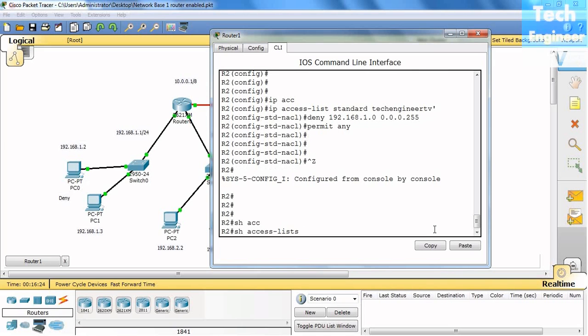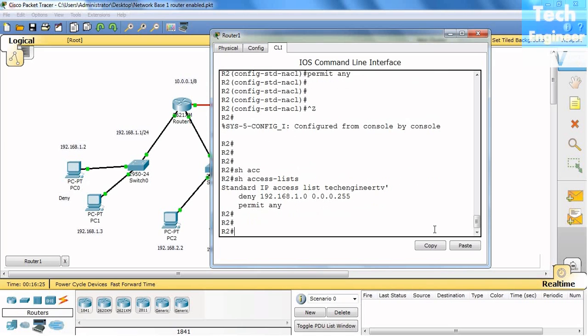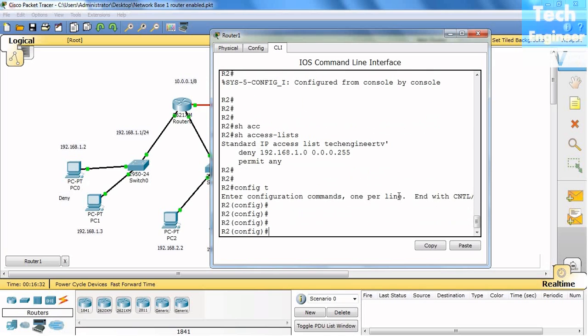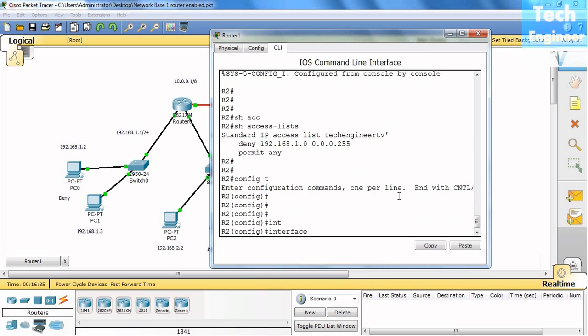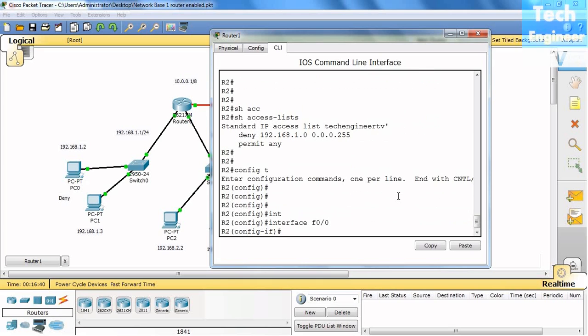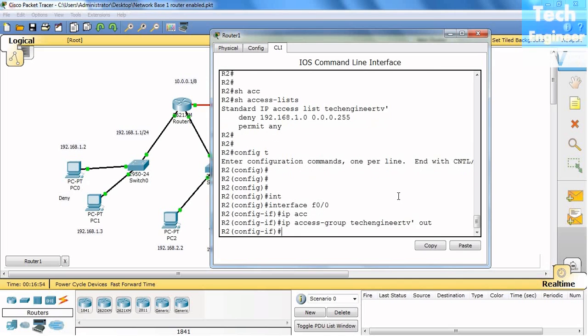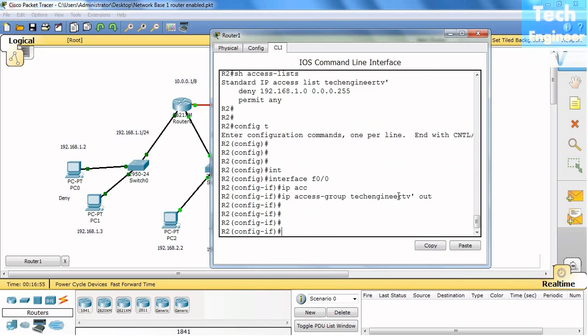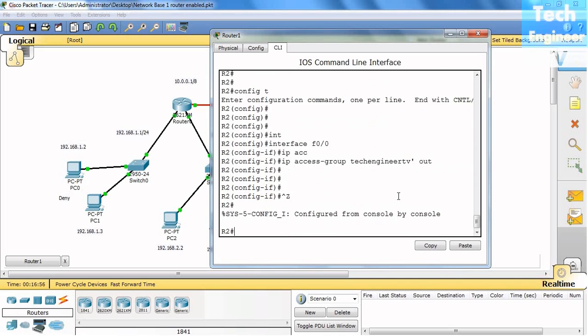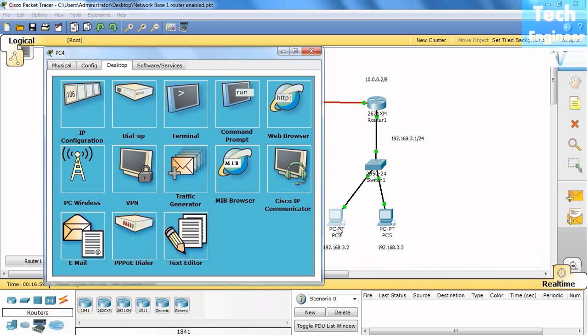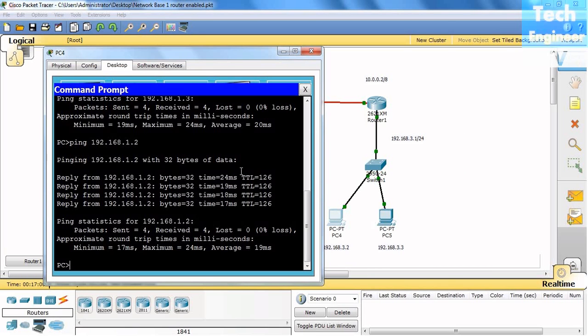Show access-list - this is just to confirm. Now what we need to do: config T, interface Fast Ethernet. We will do that for Fast Ethernet. IP access-group Tech Engineer TV. We have to put it with quotes, and we will do it for out, so that our packets don't enter into the router.